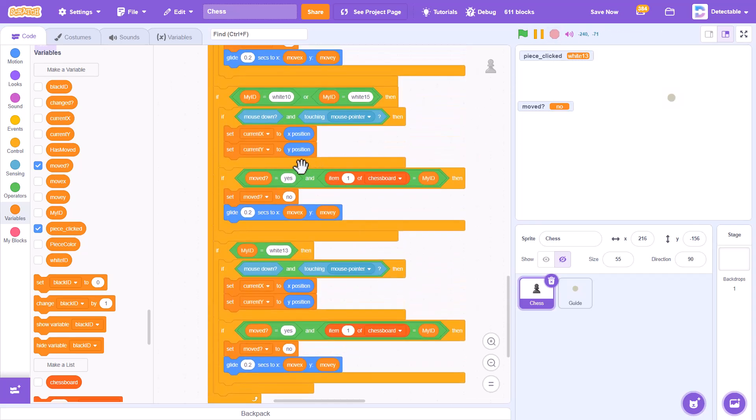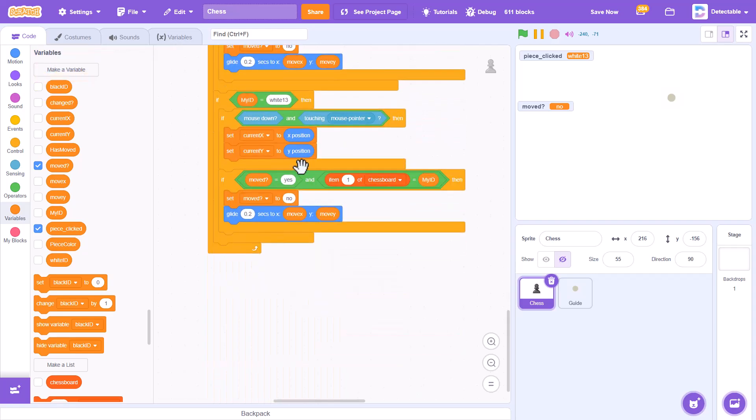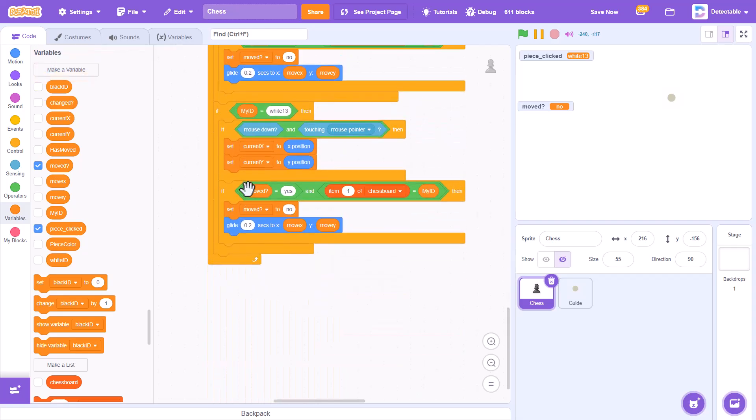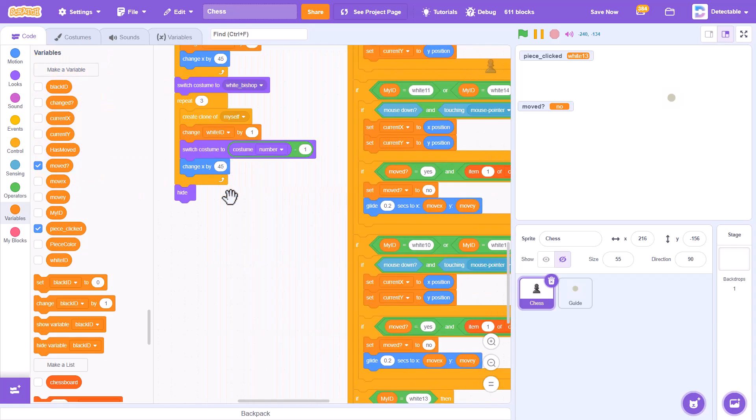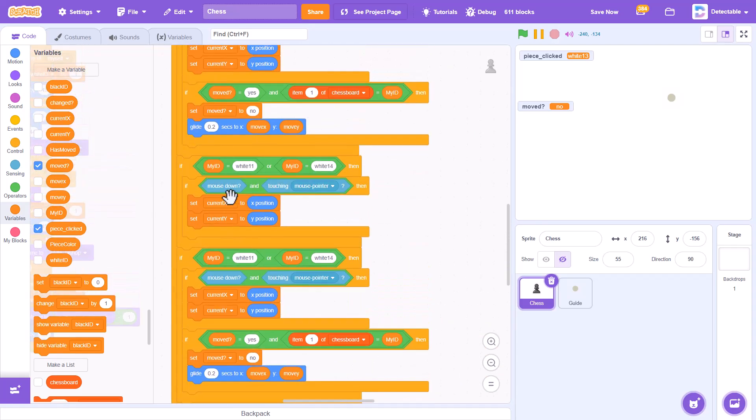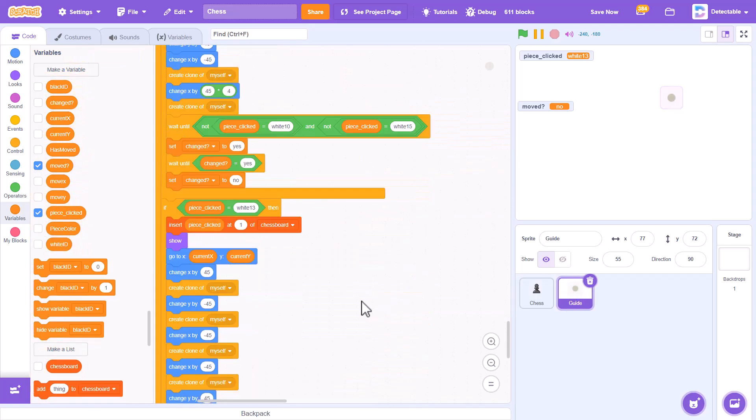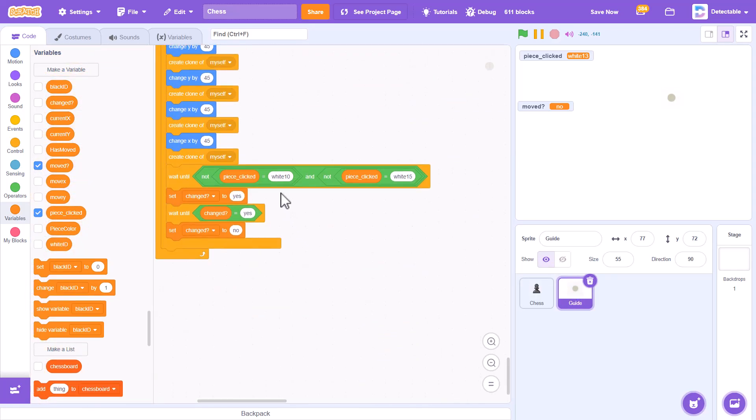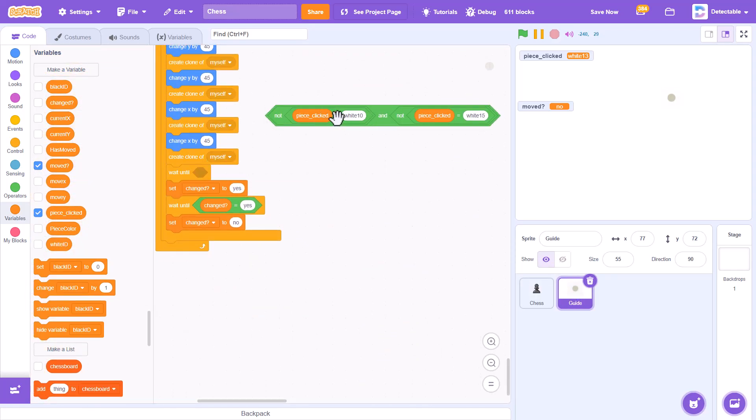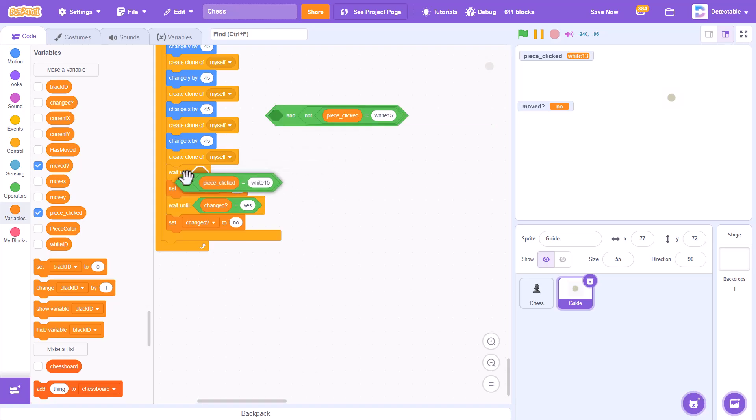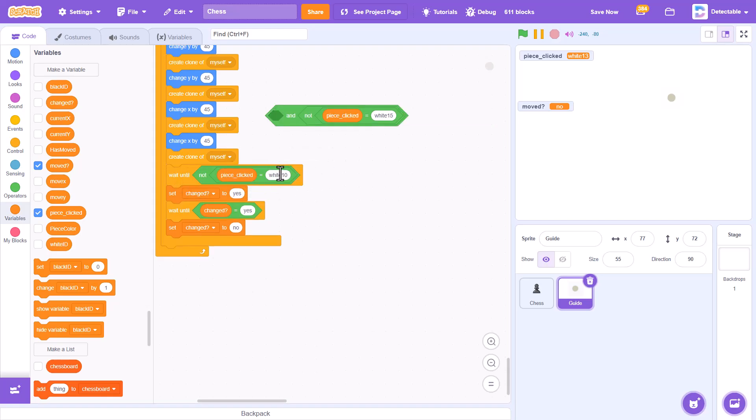Okay, this is because we do not have the not block. This over here, we have to change it to not piece clicked equals white 13.